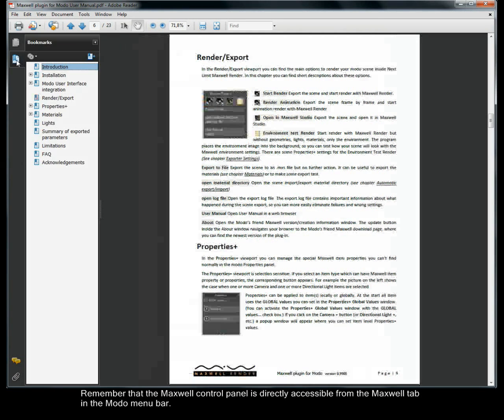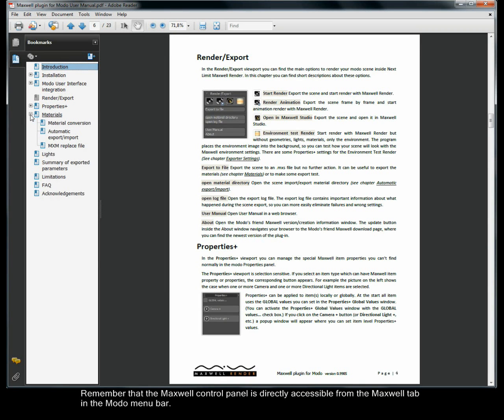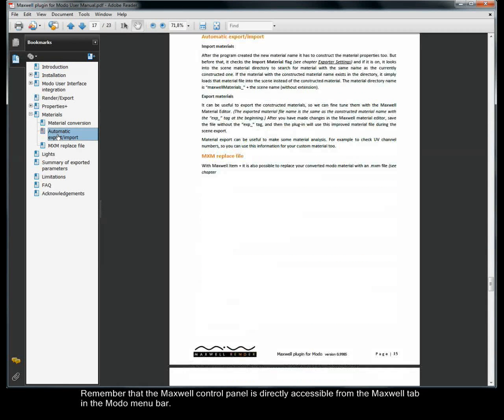Remember that the Maxwell control panel is directly accessible from the Maxwell tab in the Modo menu bar.